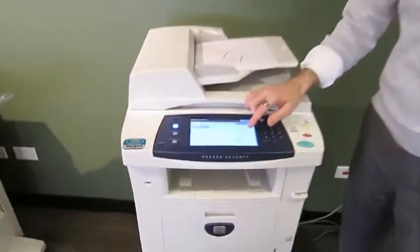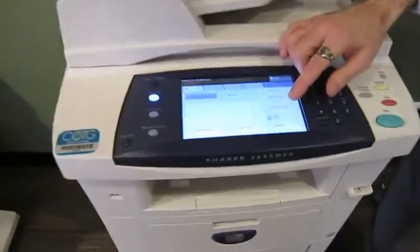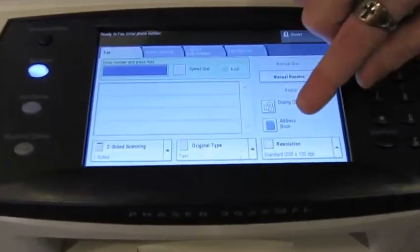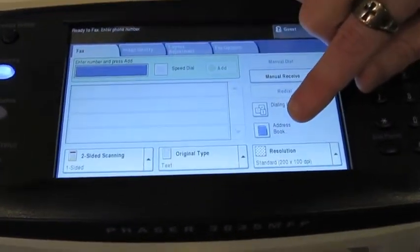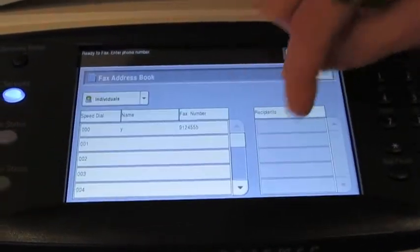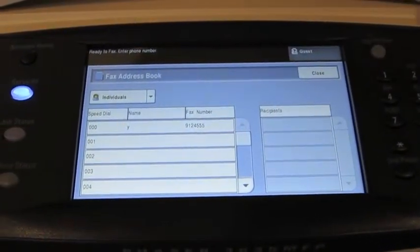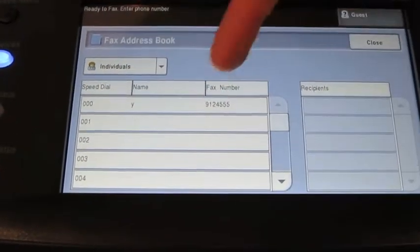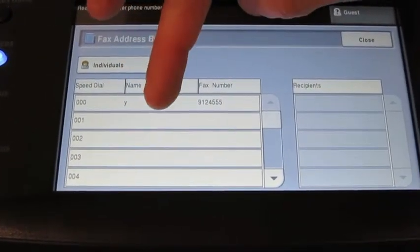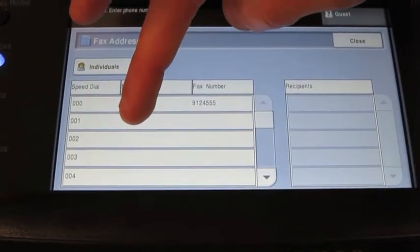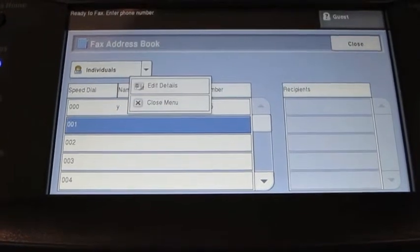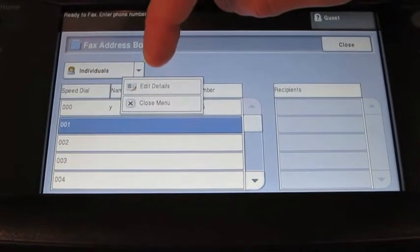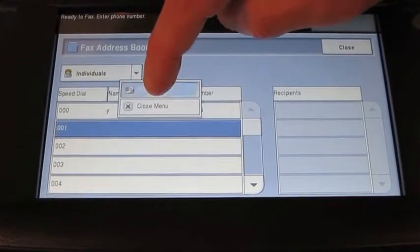So on the user interface in the fax screen, I'm going to press the little blue address book. It's on the right hand side. What I can do is look through the list. Now I do have a couple open ones, they're blank. So all I do is I press one cell that's open and I press edit details.